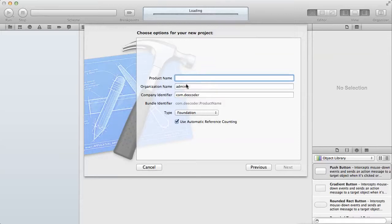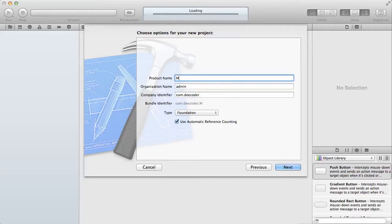This is where you give the product name that you want to write. For example, you can say my first program, you can give it any name.